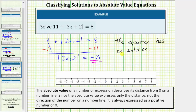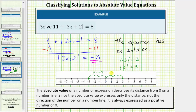To emphasize this, let's consider the absolute value of negative three. Notice negative three is three units from zero, so the absolute value of negative three is three. And the absolute value of positive three is also three, because positive three is also three units from zero. So we're never going to have an absolute value that would be equal to negative three.